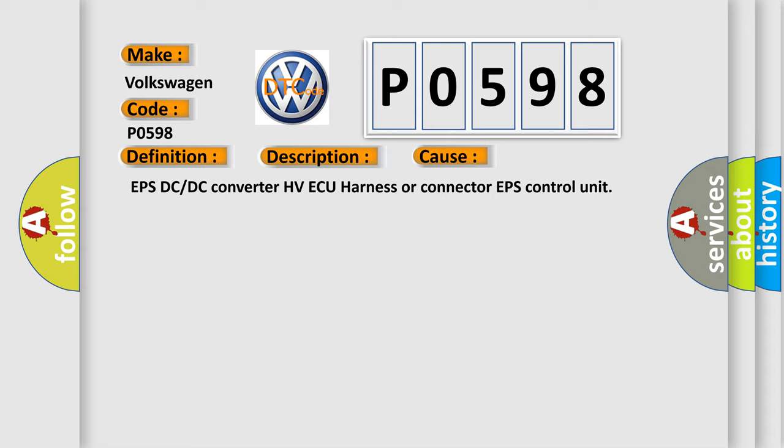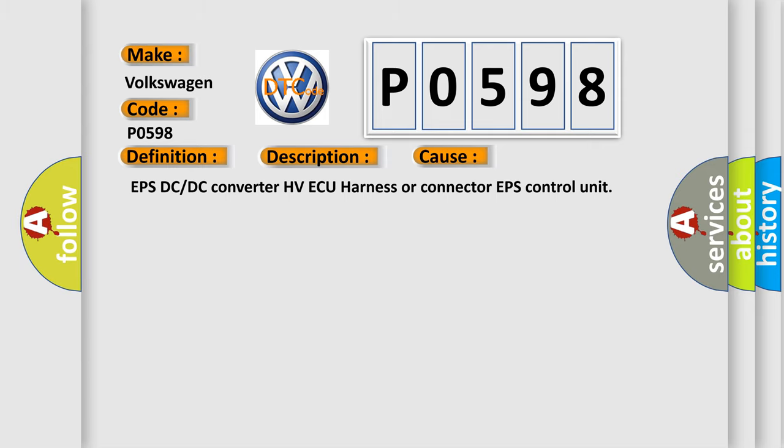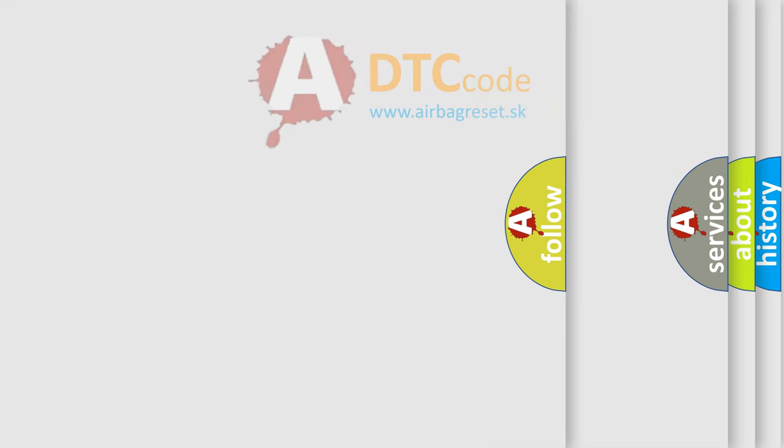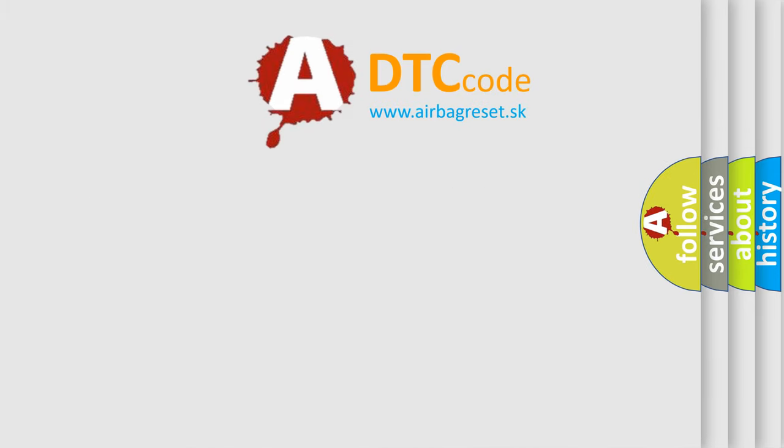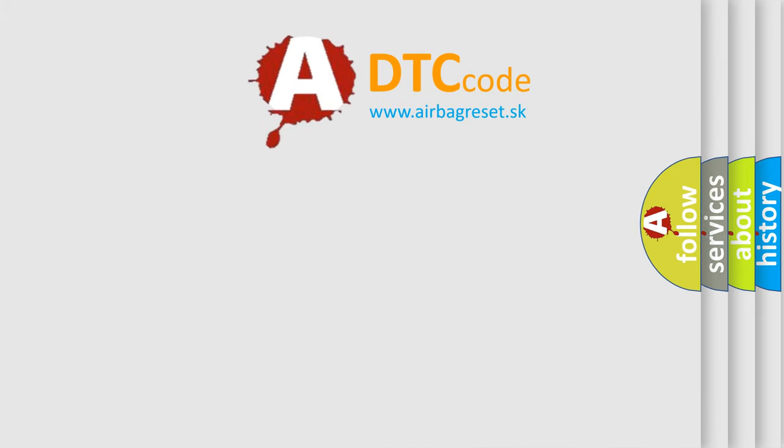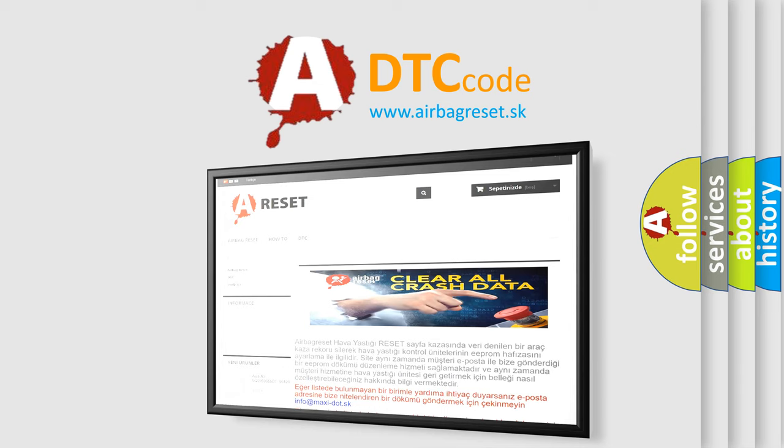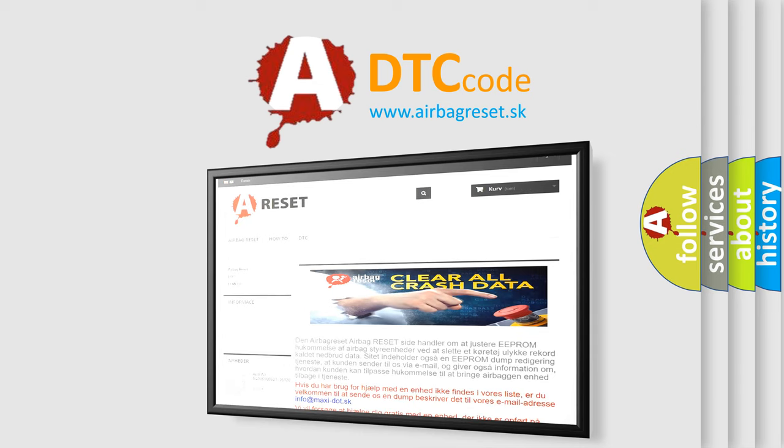The Airbag Reset website aims to provide information in 52 languages. Thank you for your attention and stay tuned for the next video.